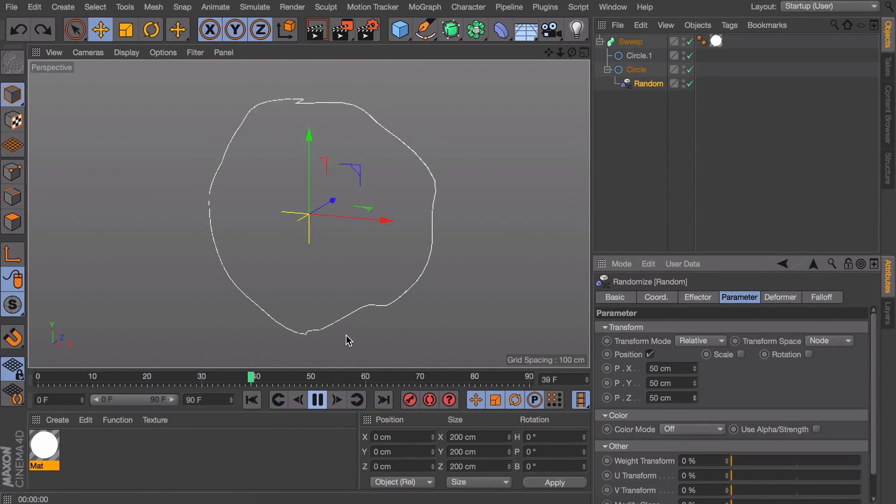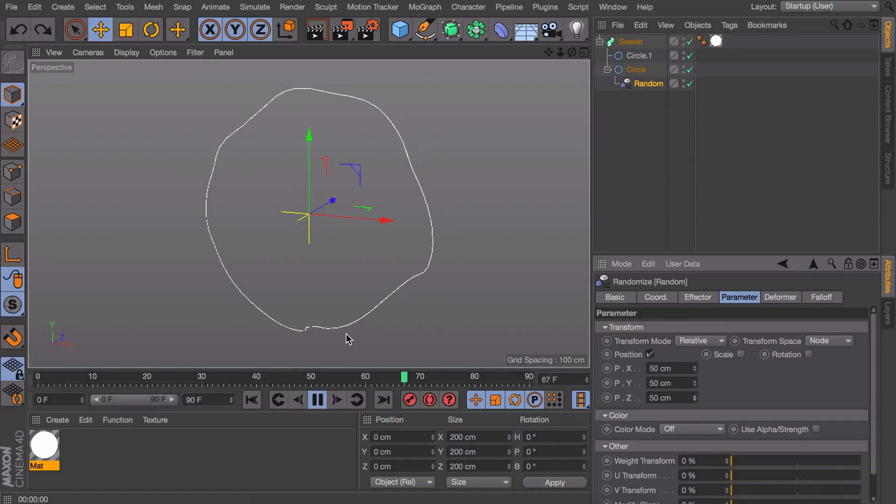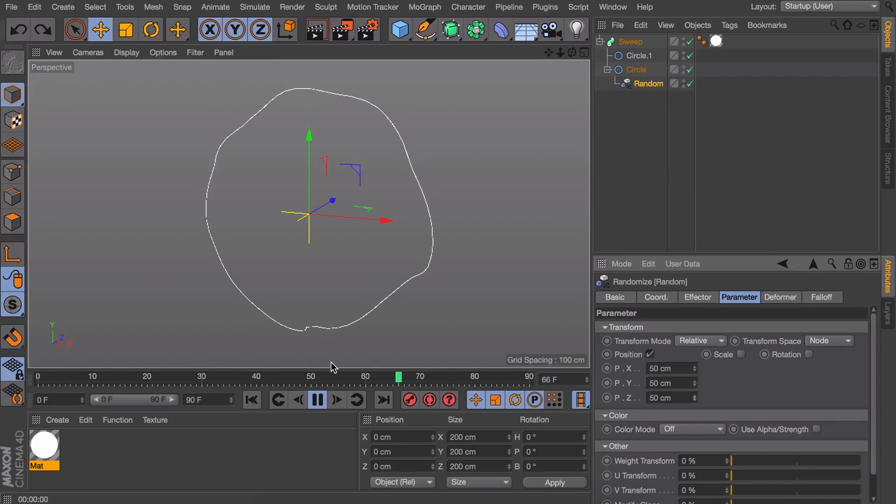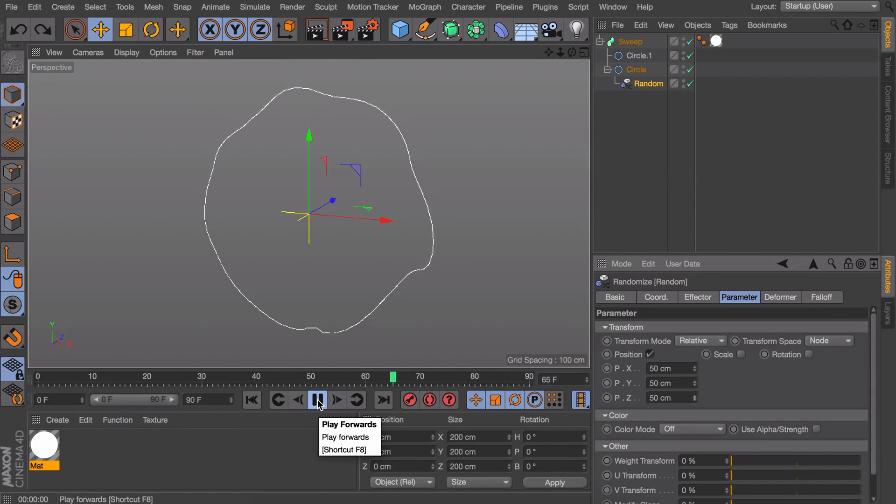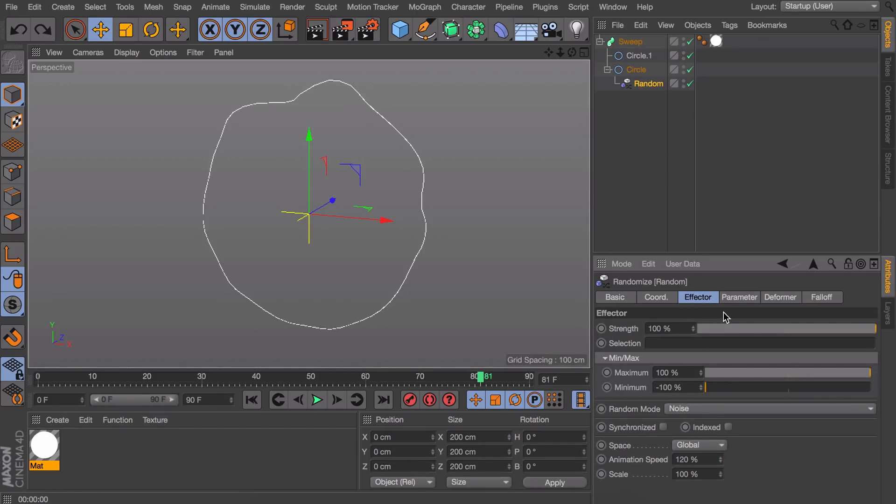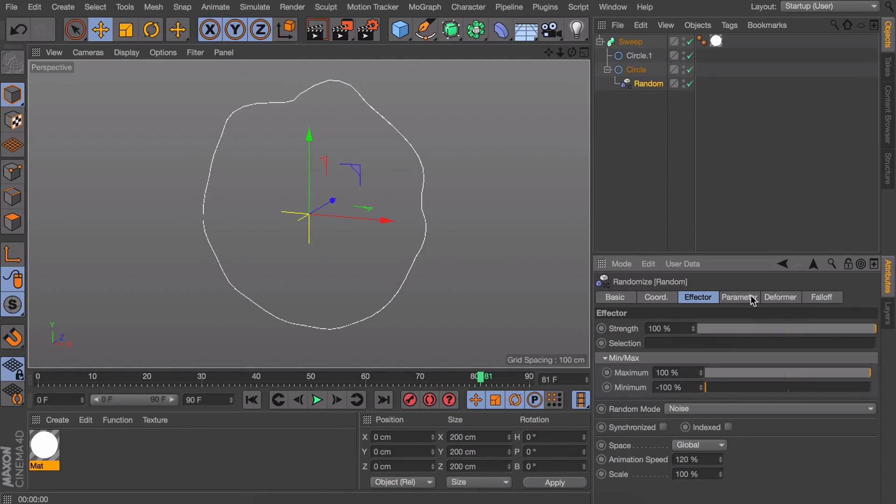But one thing what you can see when you play this is that it isn't exactly loopable. So the random effector is very easy to use but you can't make a loop of it. It's just not really possible unless you would go back here at the effector and decrease the strength every time at the end and the beginning. But that would give you a perfect circle again and that isn't exactly very smooth at all. So there is an alternative to this.